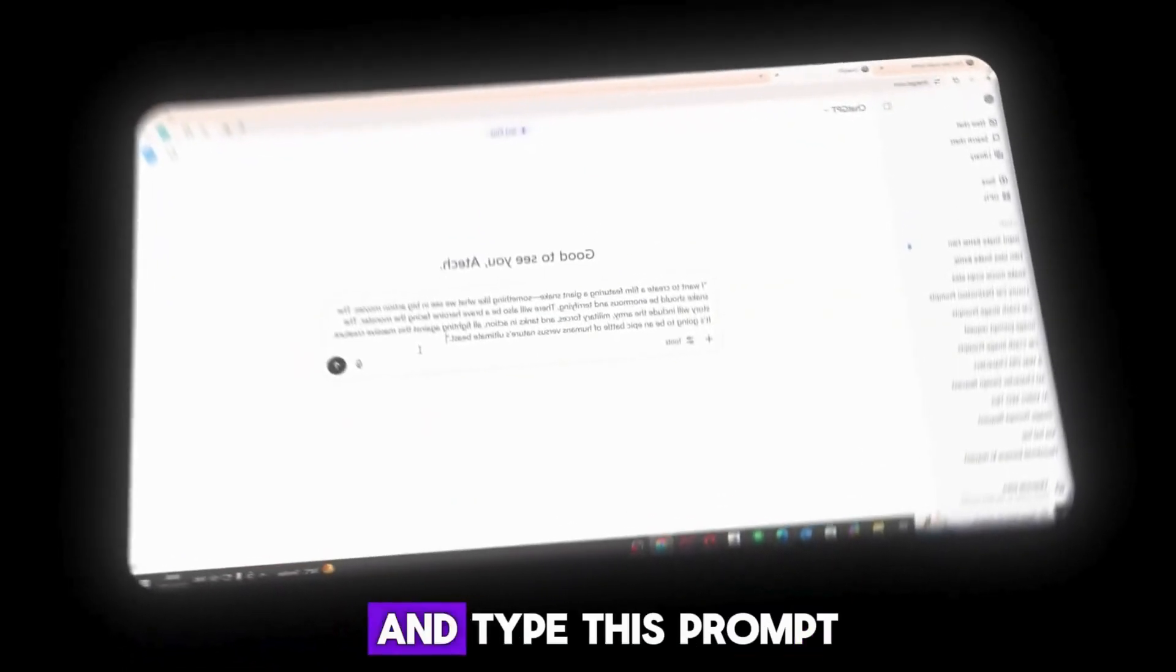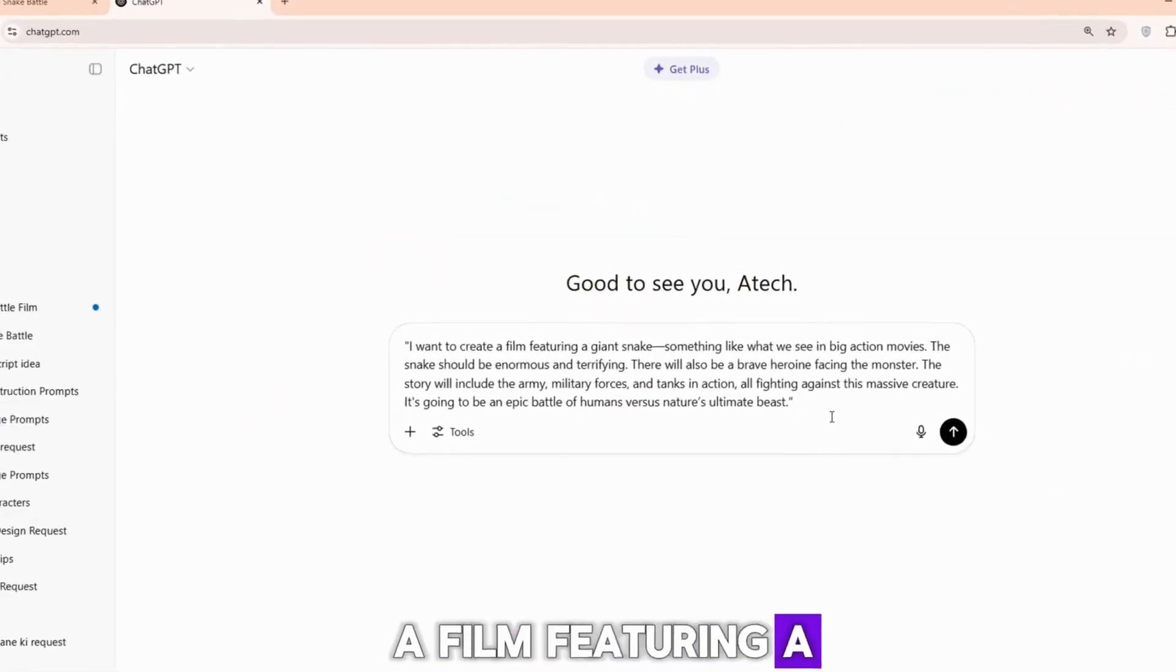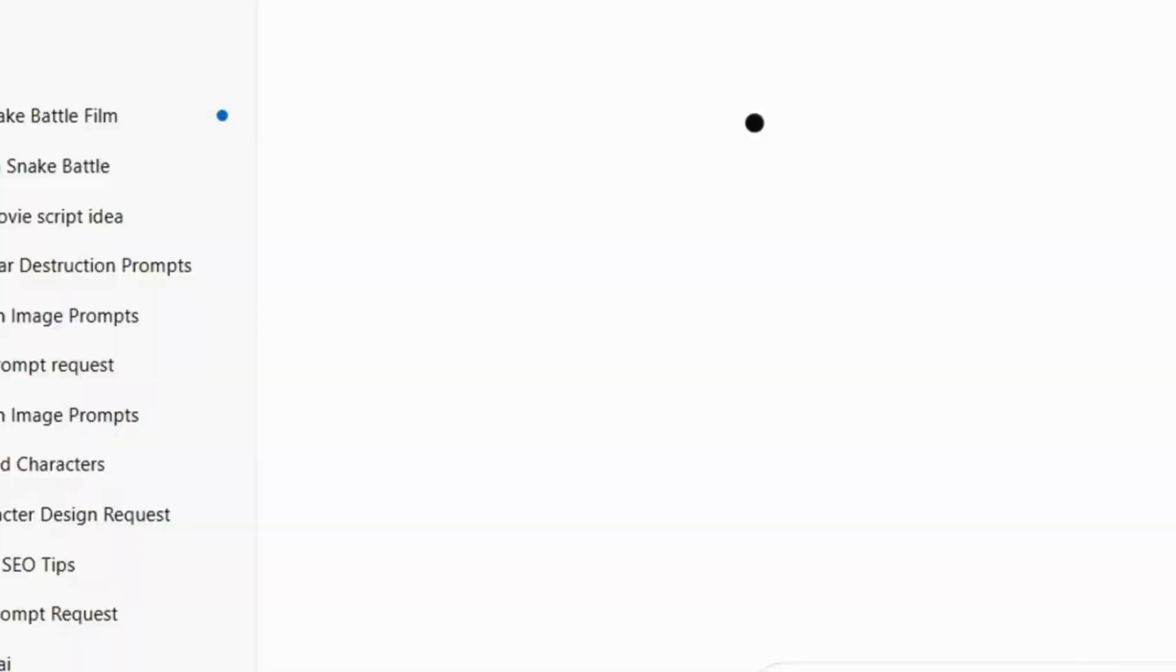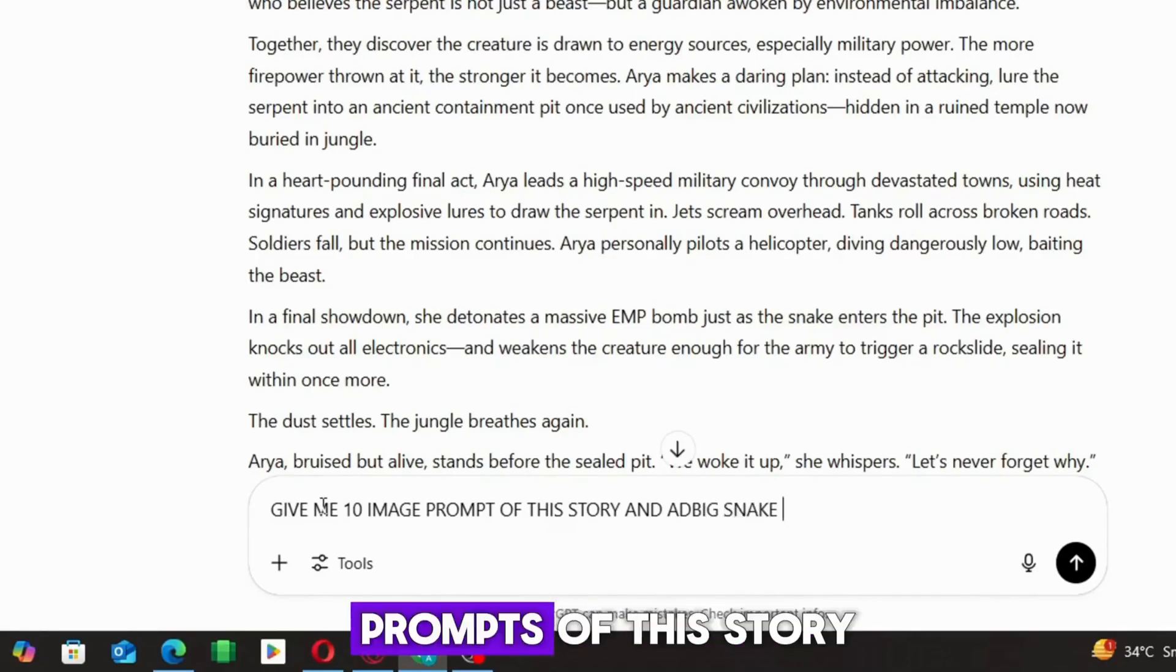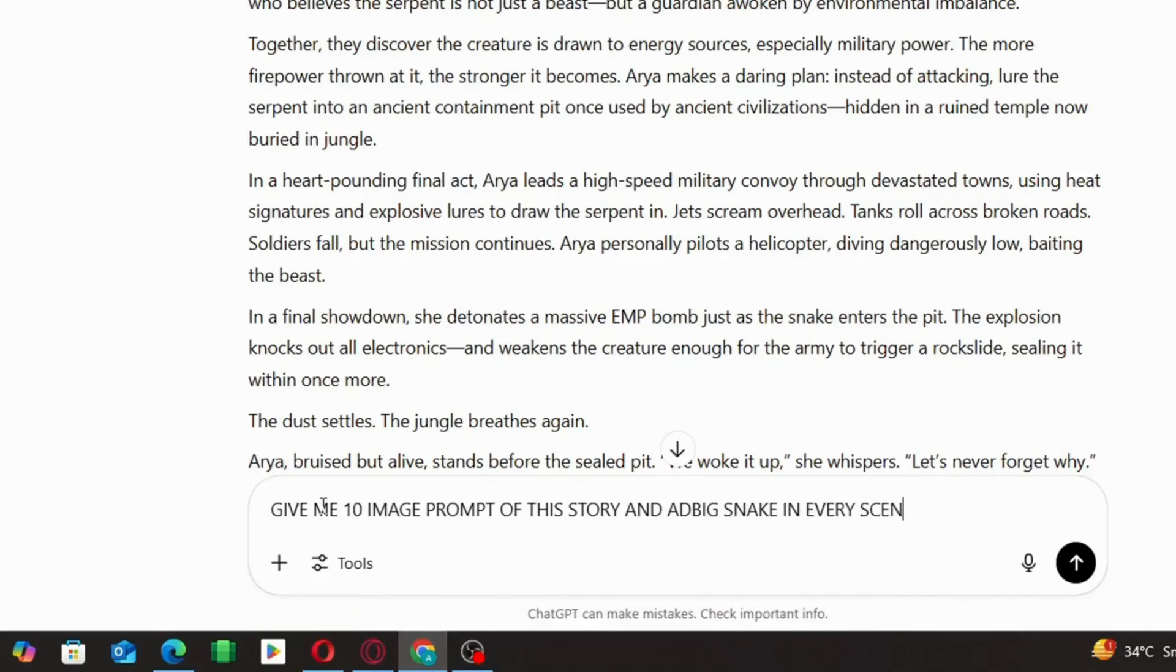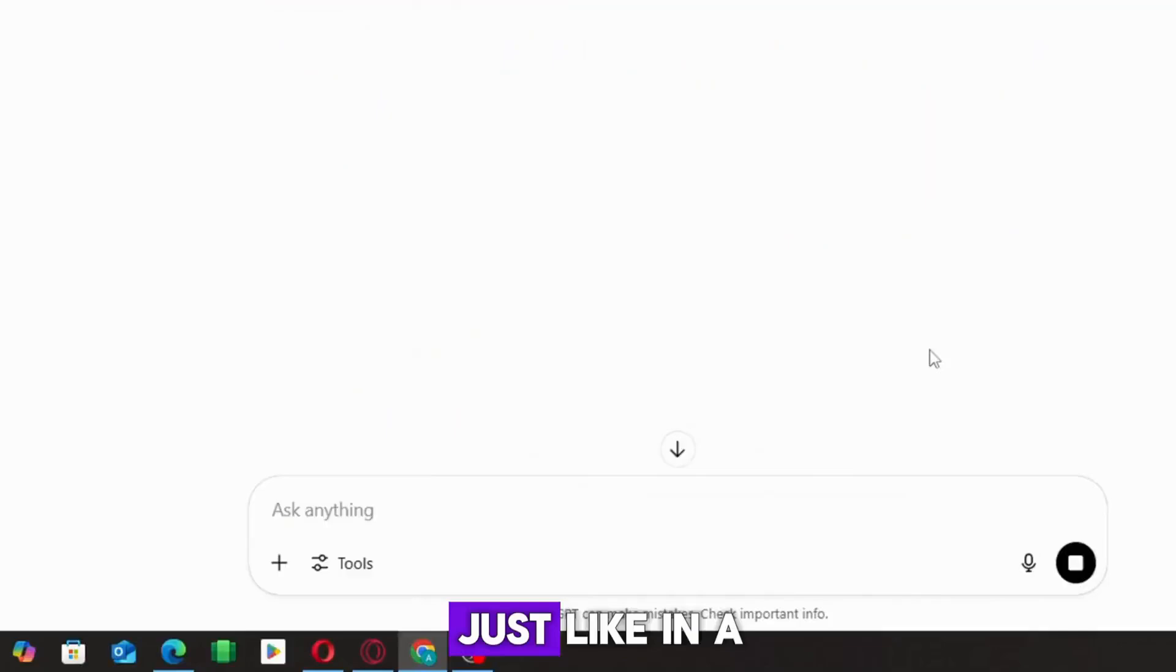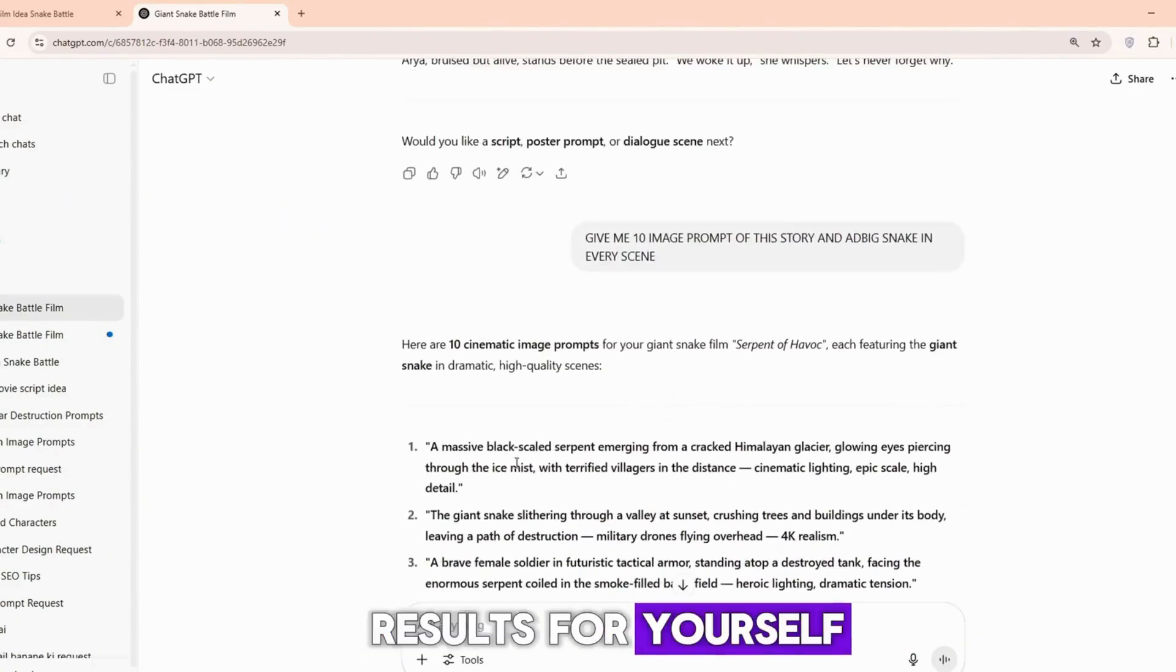Open ChatGPT and type this prompt: I want to create a film featuring a giant snake, something like what we see in big action movies. The snake should be enormous and terrifying. After that, just type the next line: Give me 10 image prompts of this story and add a big snake in every scene. ChatGPT will then generate 10 amazing prompts for you, just like in a real movie. You can see the results for yourself.